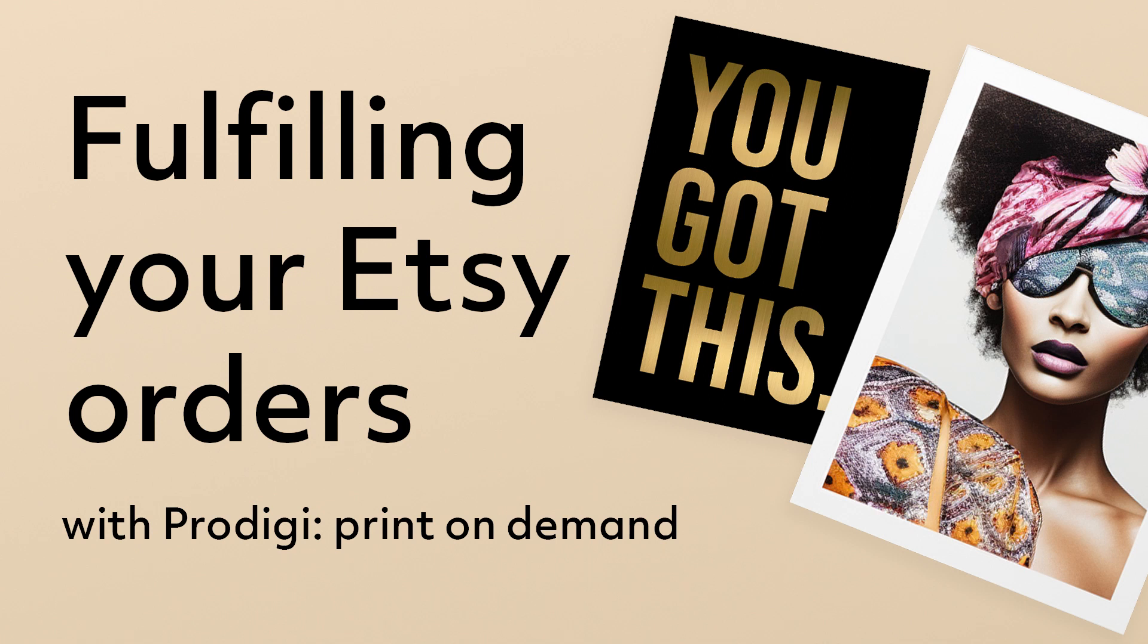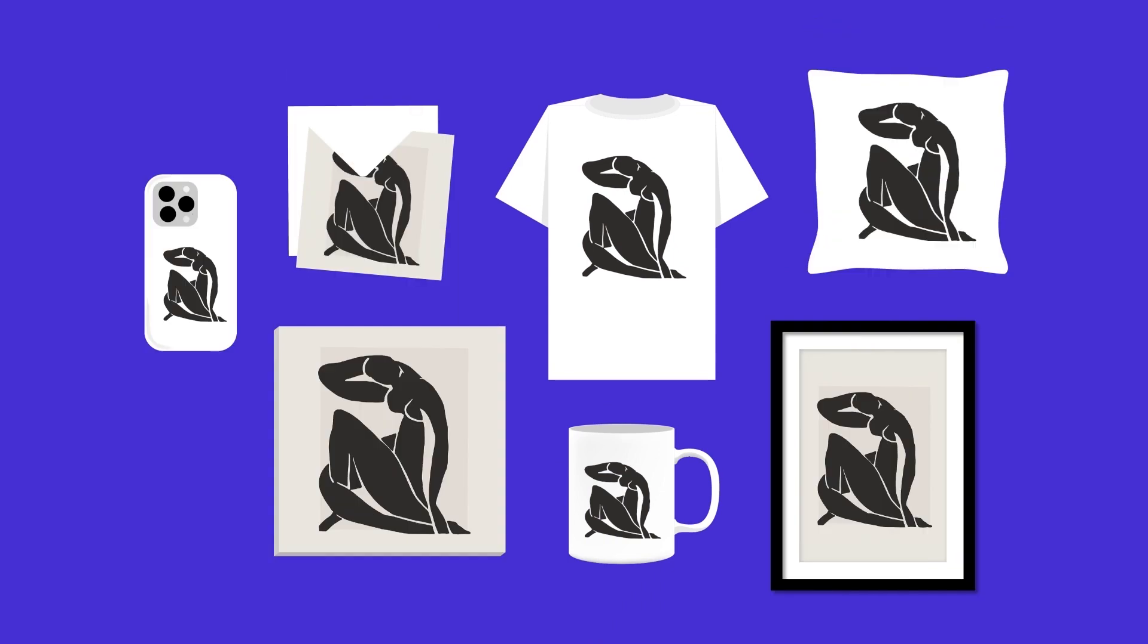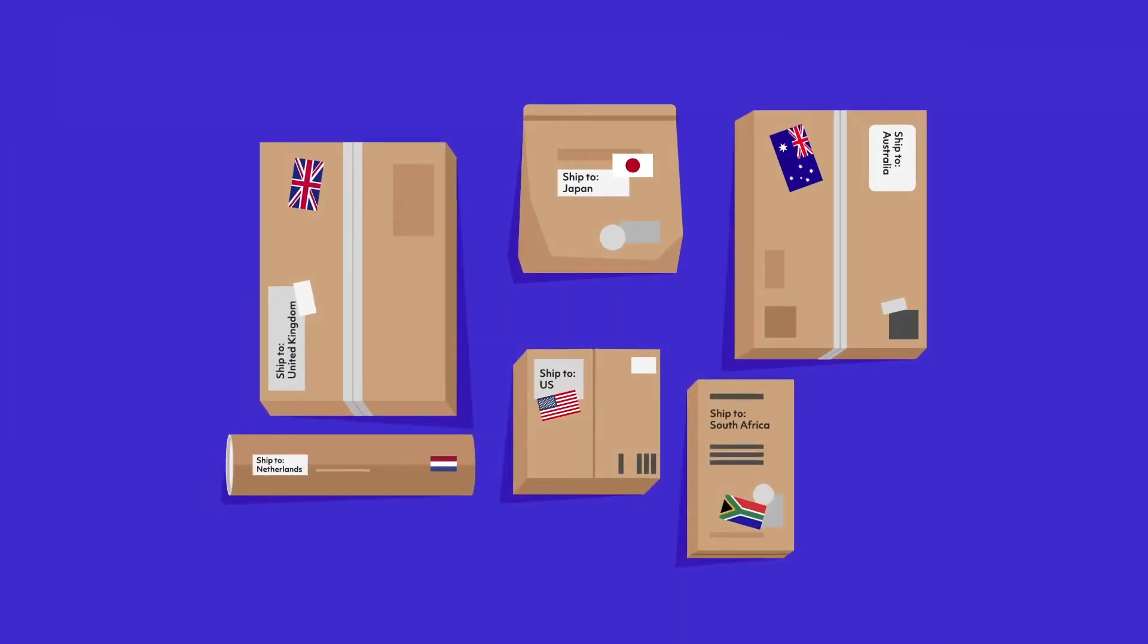Our Etsy fulfillment solution enables you to seamlessly send us your print-on-demand orders for printing, packing, and dropshipping to customers around the world.